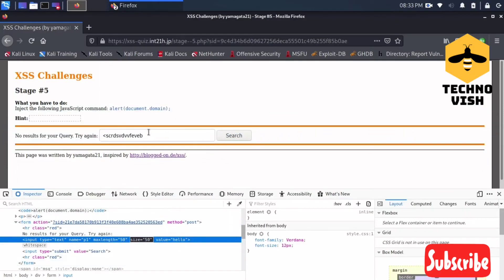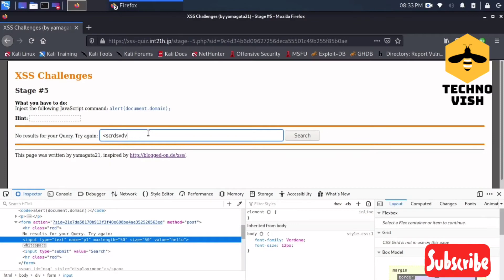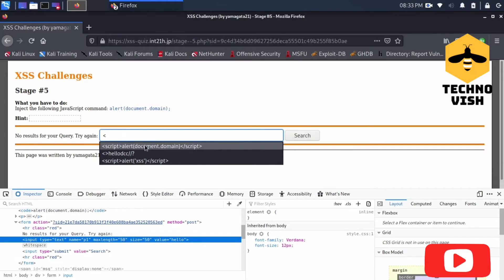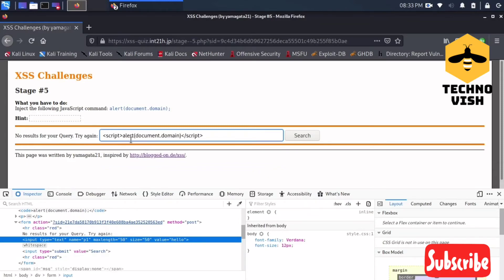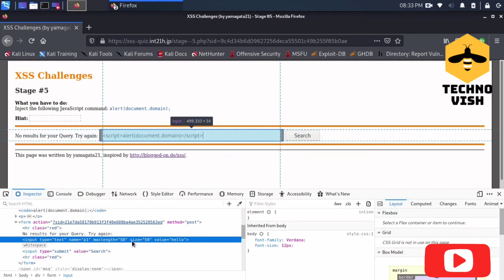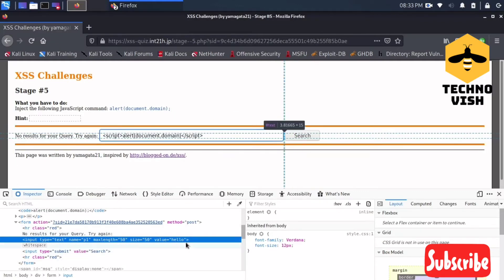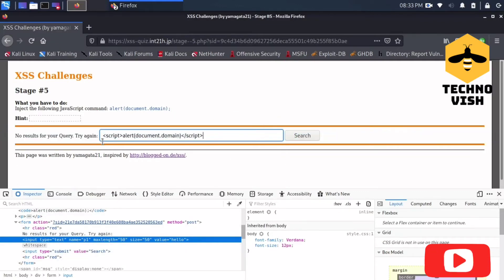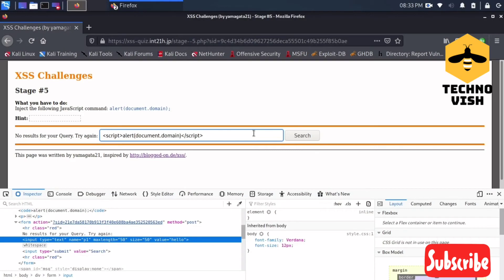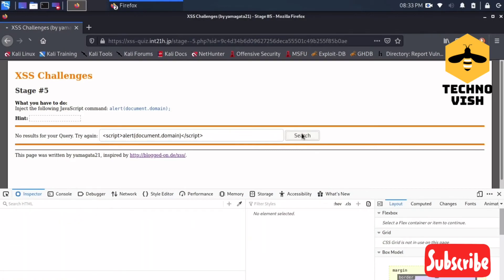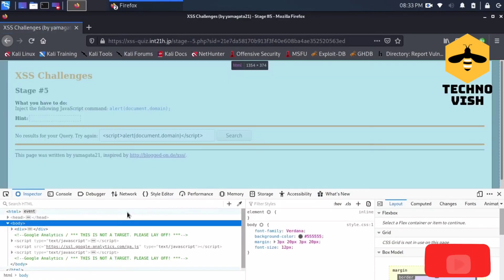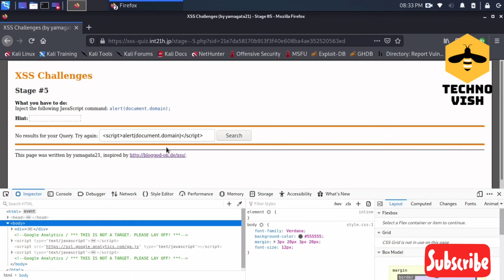What I will do now is I'll just enter the script. If you enter this script, it will not show you the pop-up because we already seen the input tag is not ending with this script. We have to end the script. Let's try to solve it. See, there is no pop-up coming.